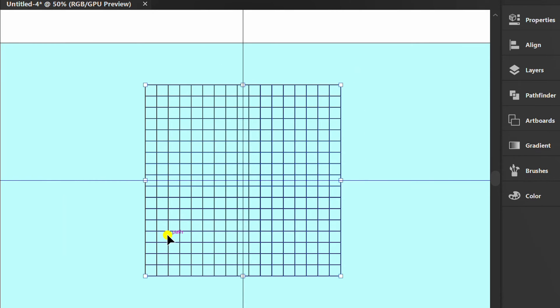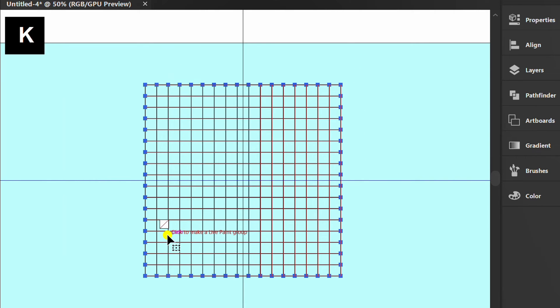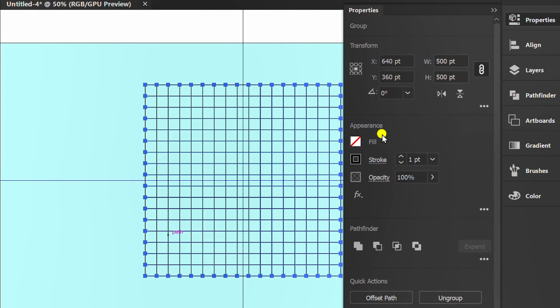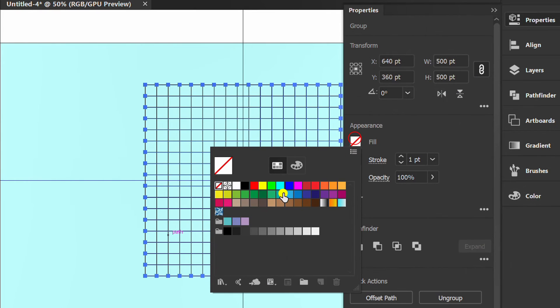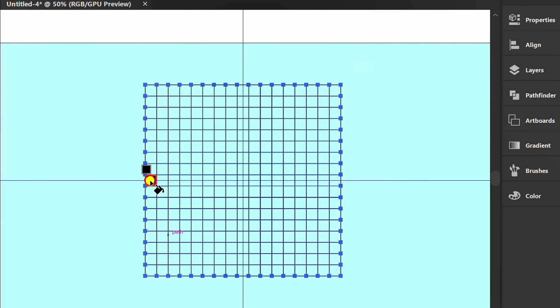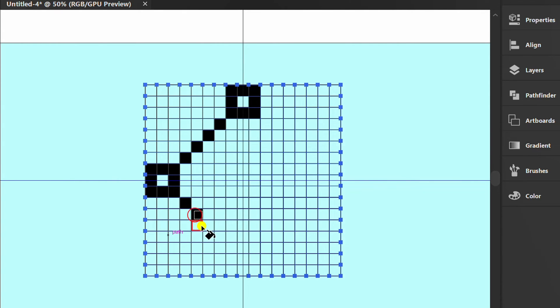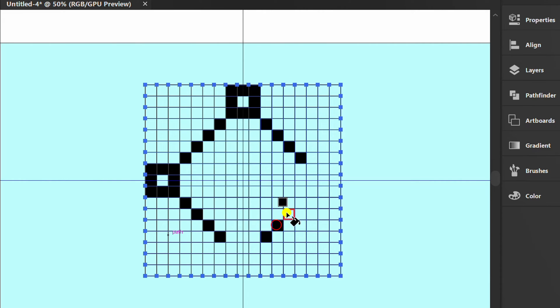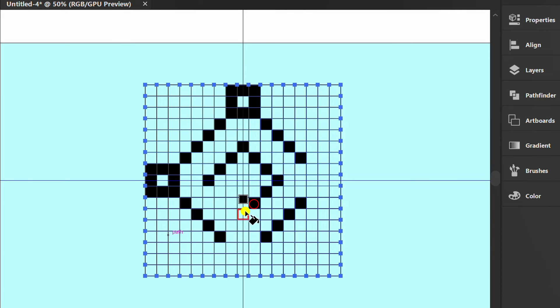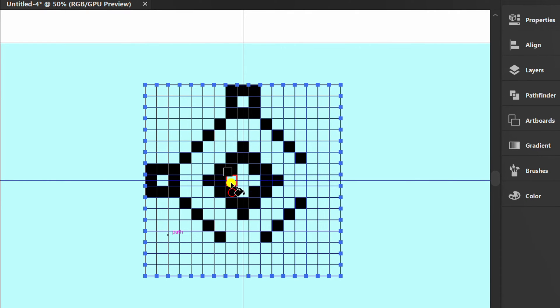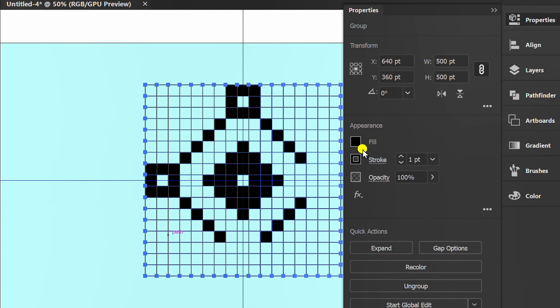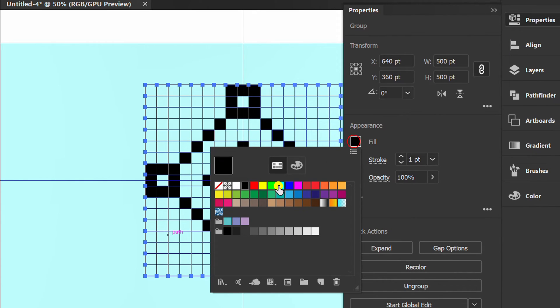Select and press K for Live Paint Bucket. Choose black, and fill in the grid like this. Now fill it with white.